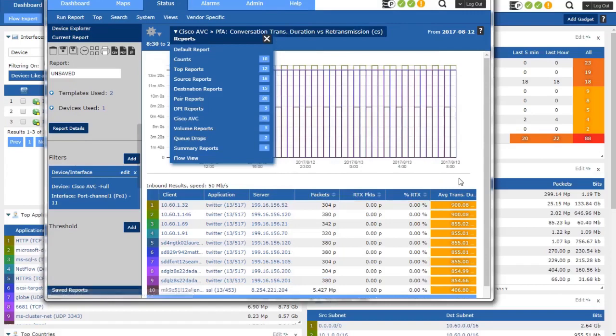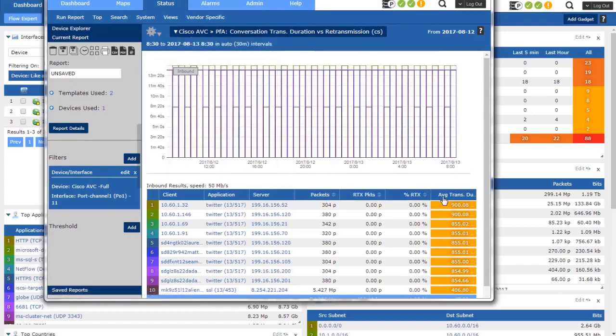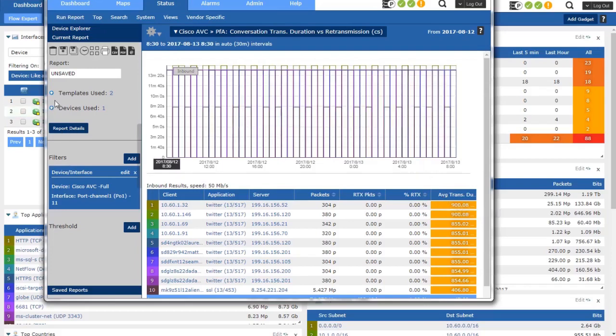So keep that in mind. If you're doing AVC and you decide you want source and destination IP address, that's going to be a factor versus client and server IP address due to the different templates.